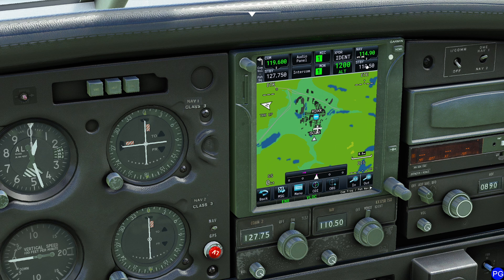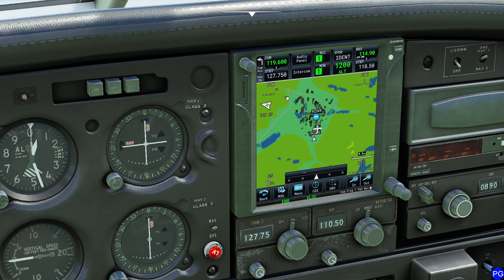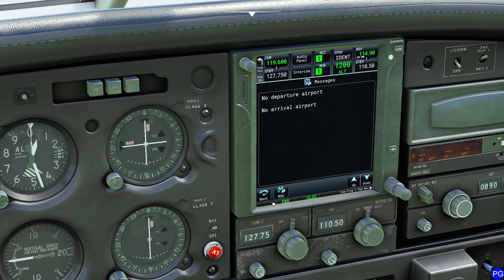Now the next thing we're going to look at is manipulating the map display itself. This is super cool and one of the reasons I love this particular tool. Again, this is free — you just drag it and drop it into your community folder. If you're looking for it, just Google 'GTN 750 MSFS' and you'll find it no problem. There is a premium version which gives a couple extra bells and whistles, but that's for another day. I'll click on the MSG button and absorb today's message and I'm good to go.